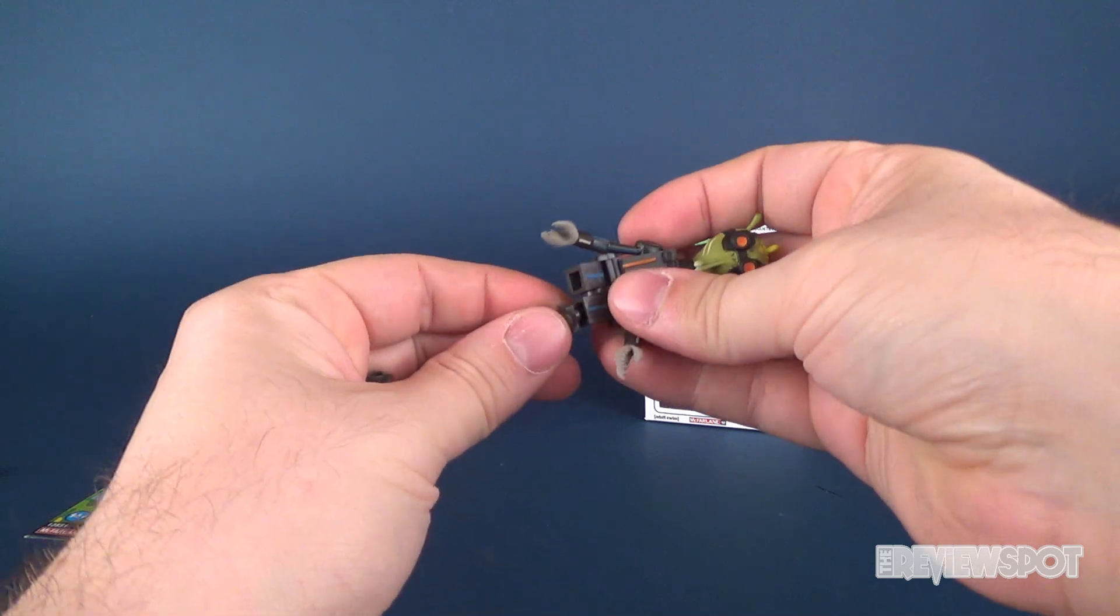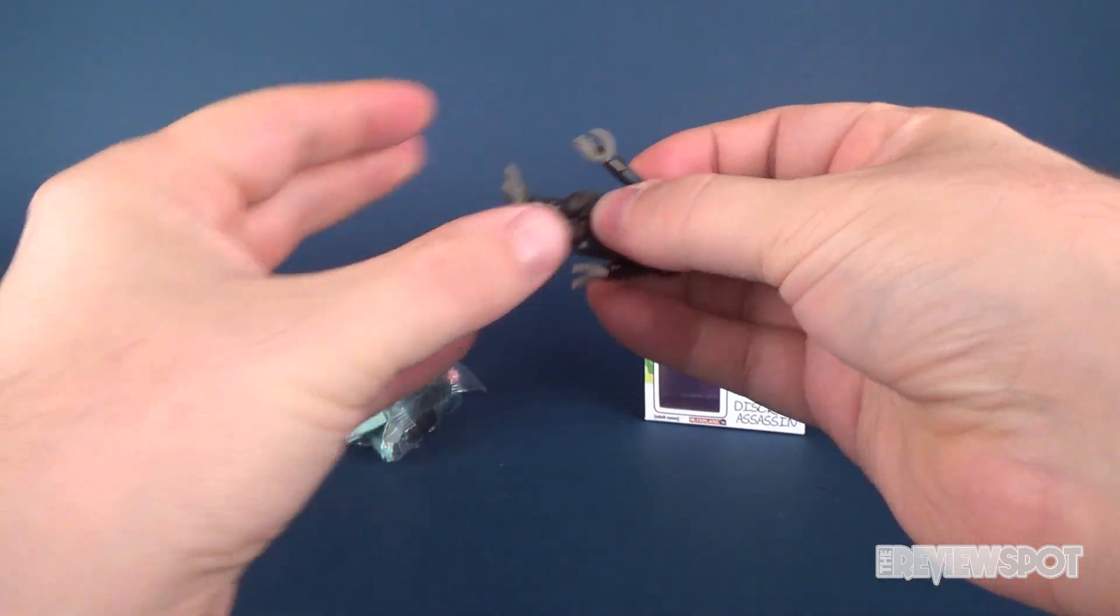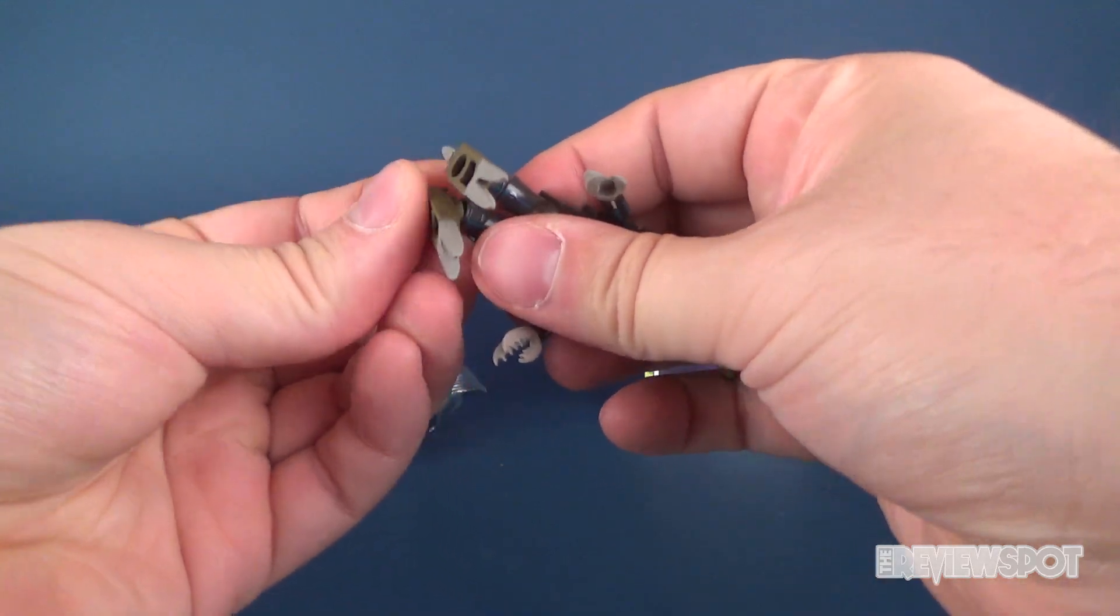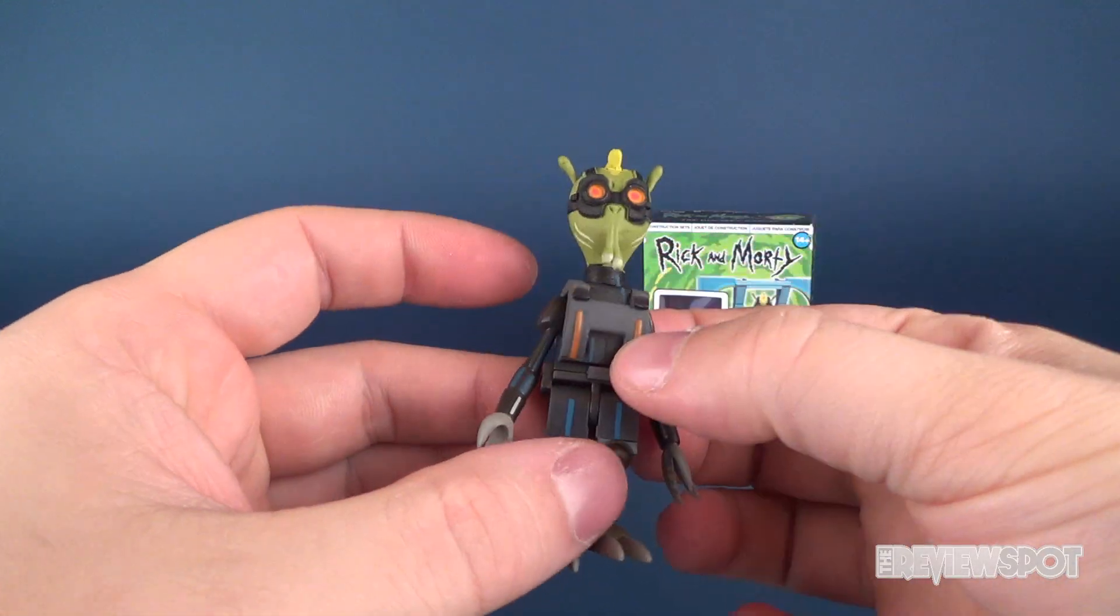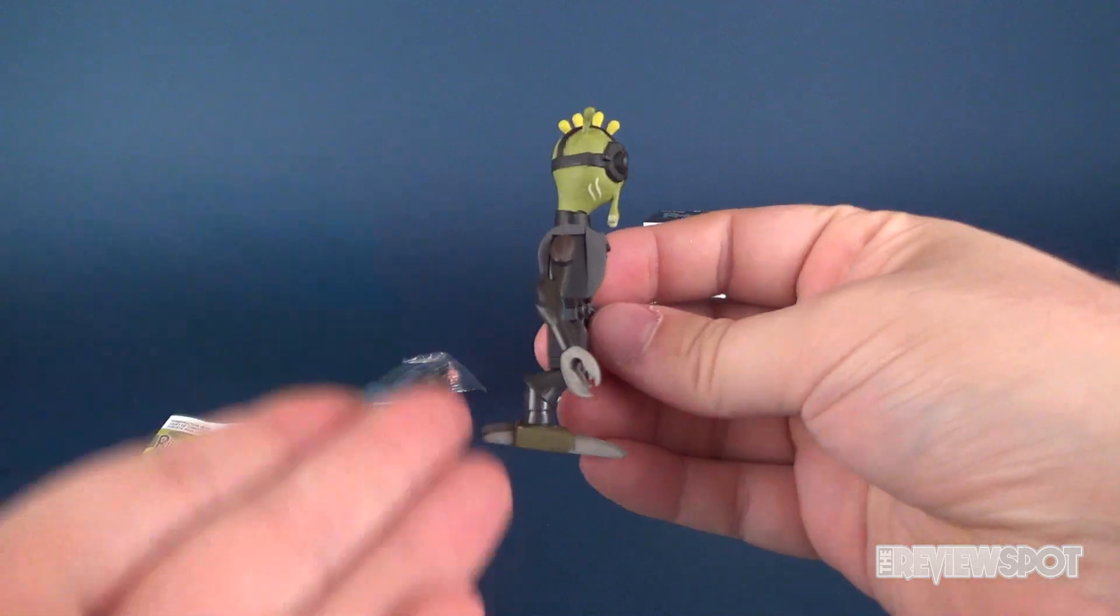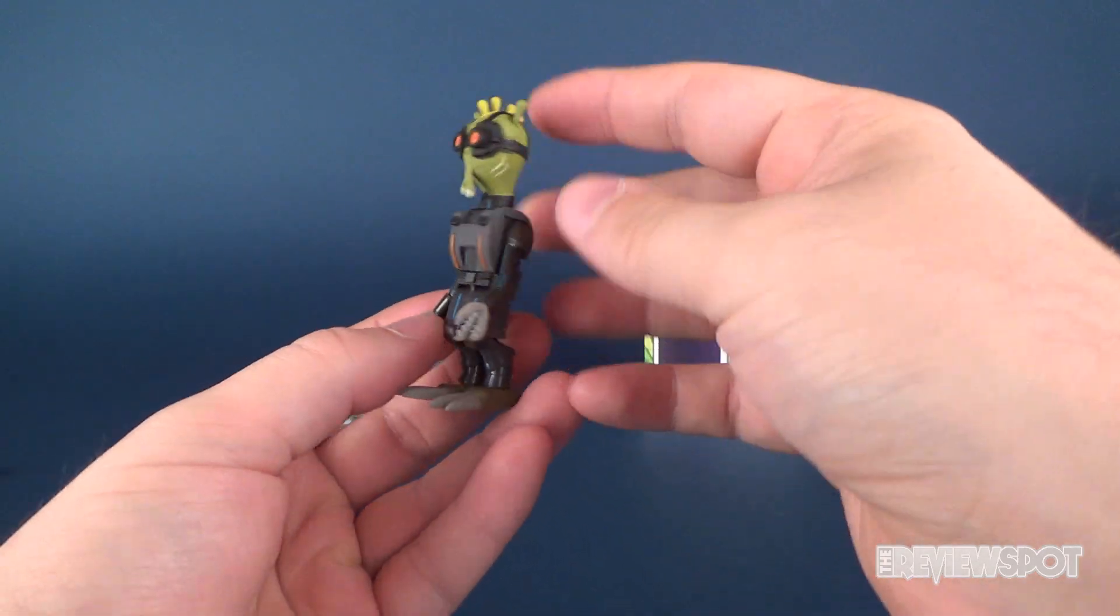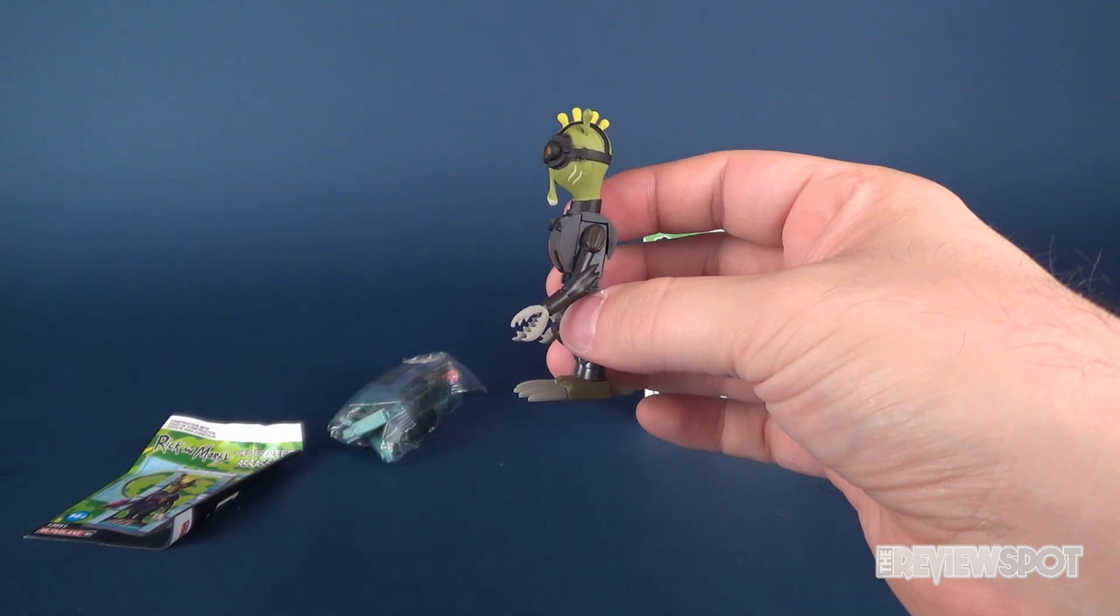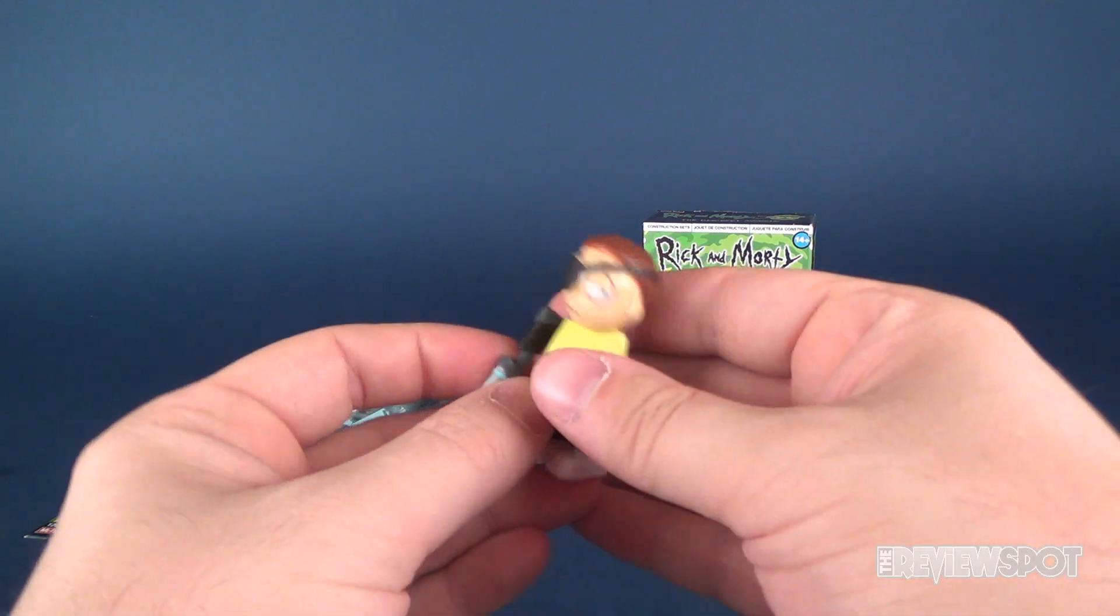Our minifigure, or figurine, that comes in this set is Krombopolis Michael. He loves killing things. Old people, young people, he just loves killing. He is the discreet assassin. He is a little awfully proportioned. Well, I guess not. He's a fairly accurate proportion to the cartoon, but he's a little off proportion than, say, a regular figure.